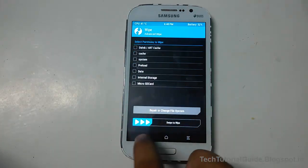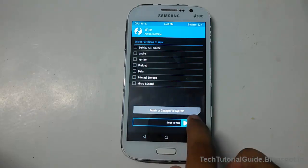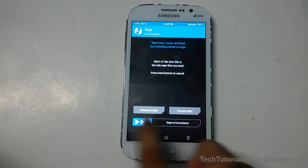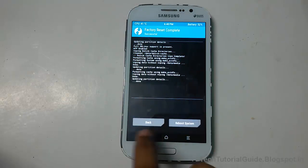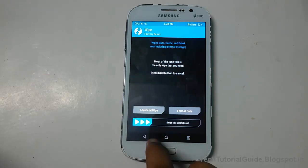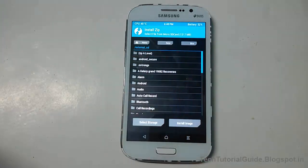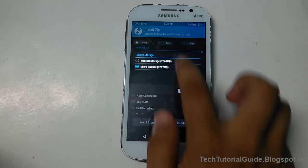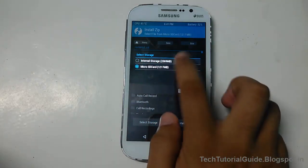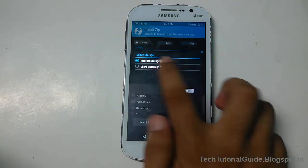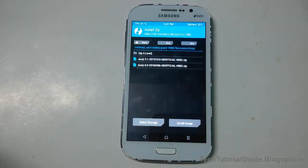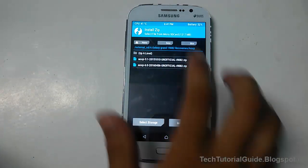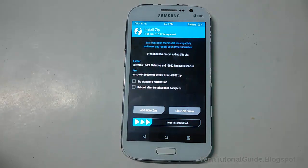Then swipe to Factory Reset as well. After that, go to the Install option and find the ROM you downloaded. You can switch between internal and external storage using the Select Storage option — the ROM should be available in your external storage.